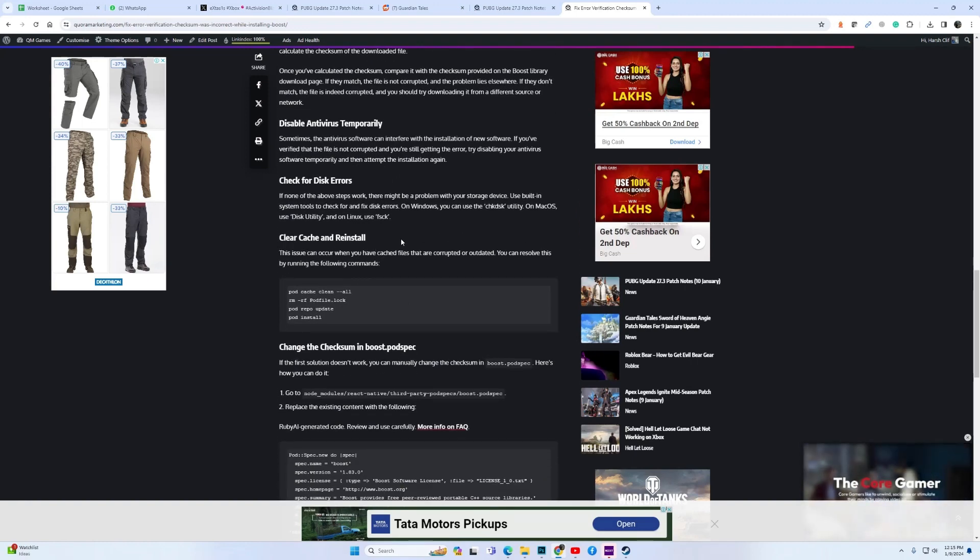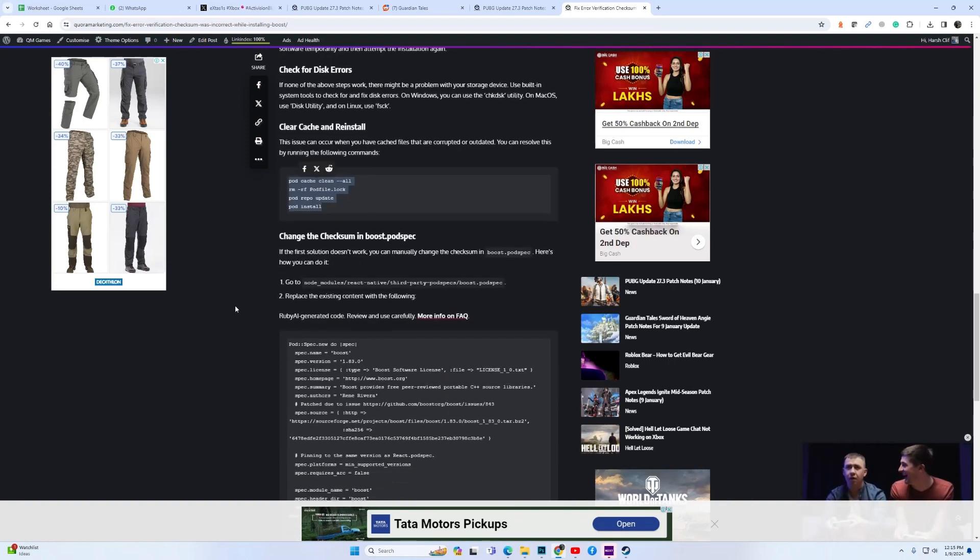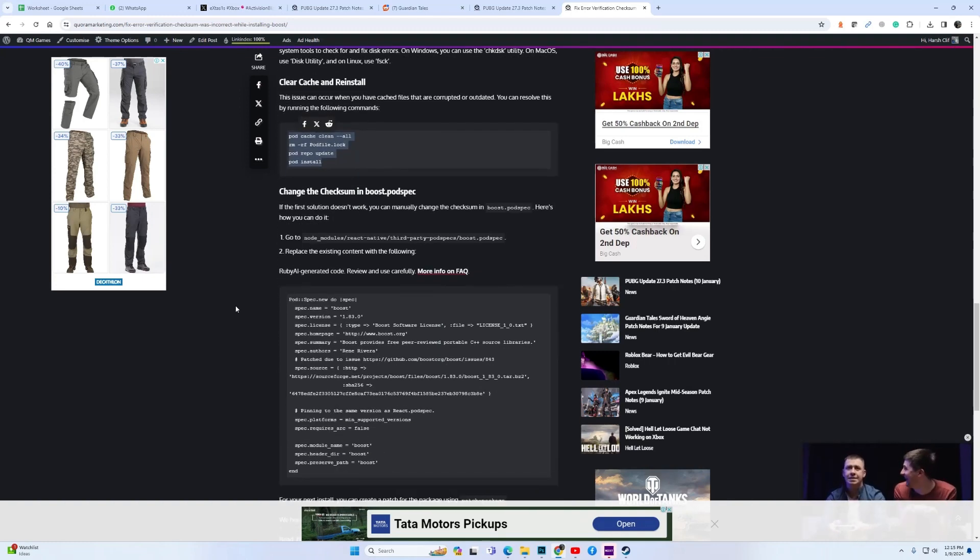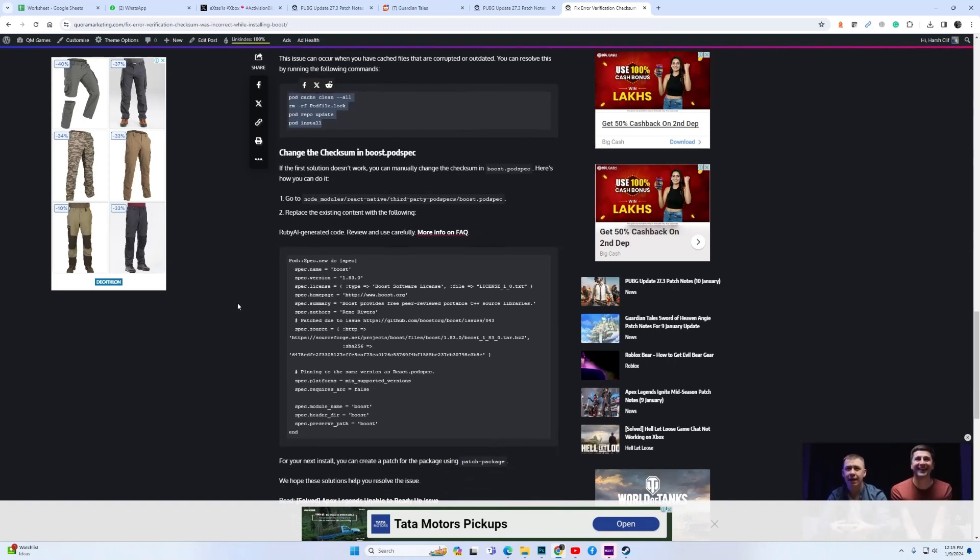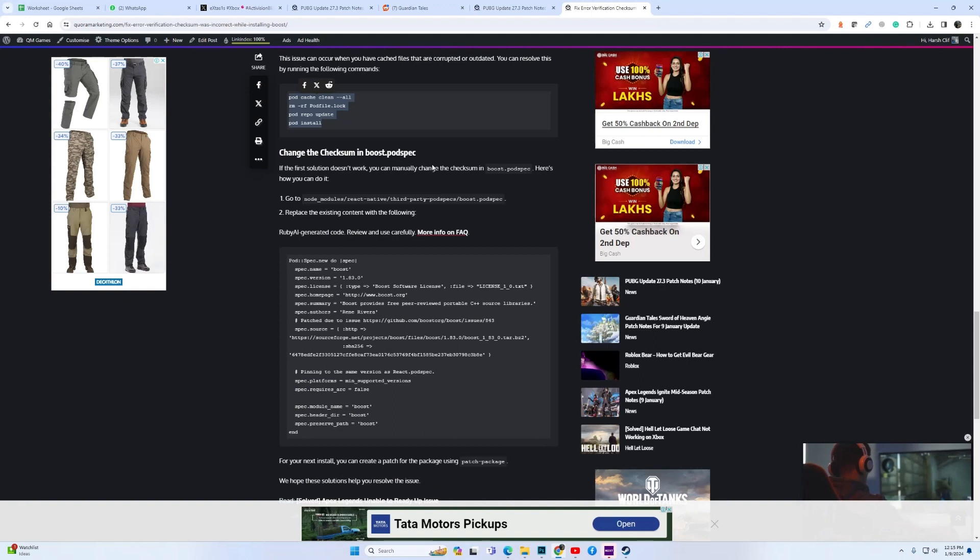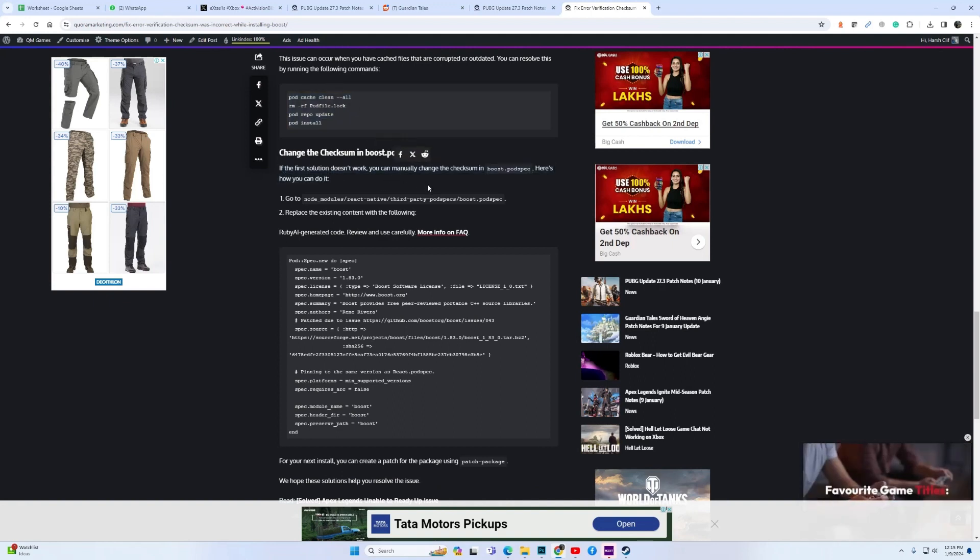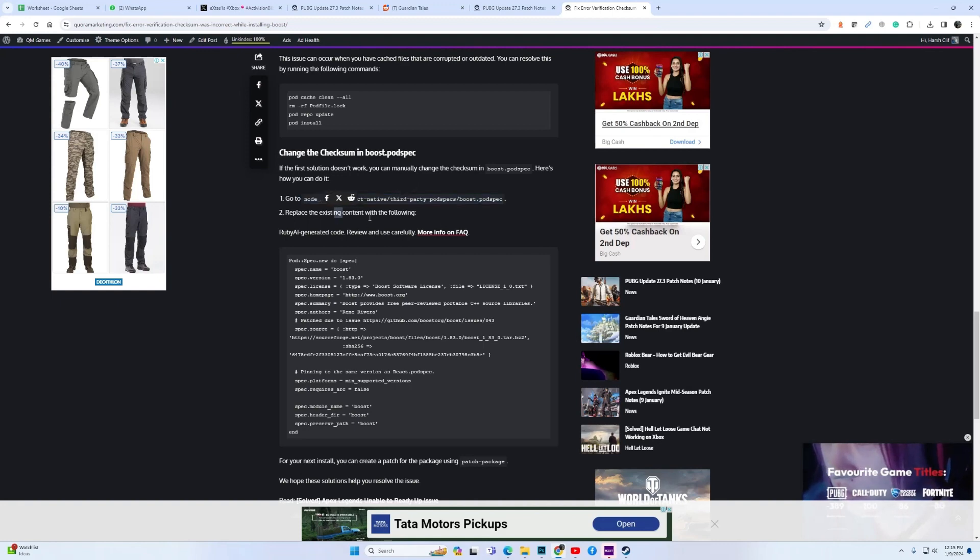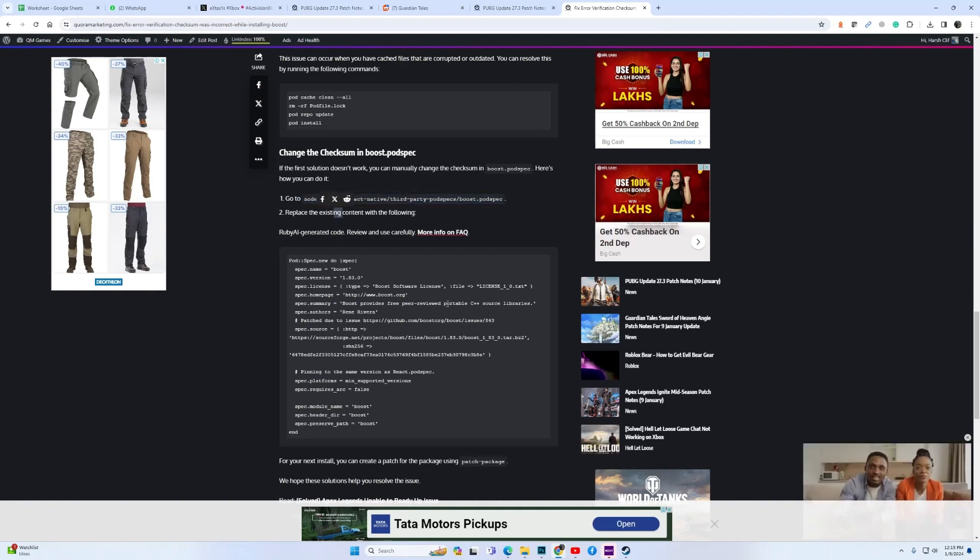The next fix is to change the checksum in boost.podspec. I will give you a link in the description and you can follow these steps to change the checksum in boost.podspec.